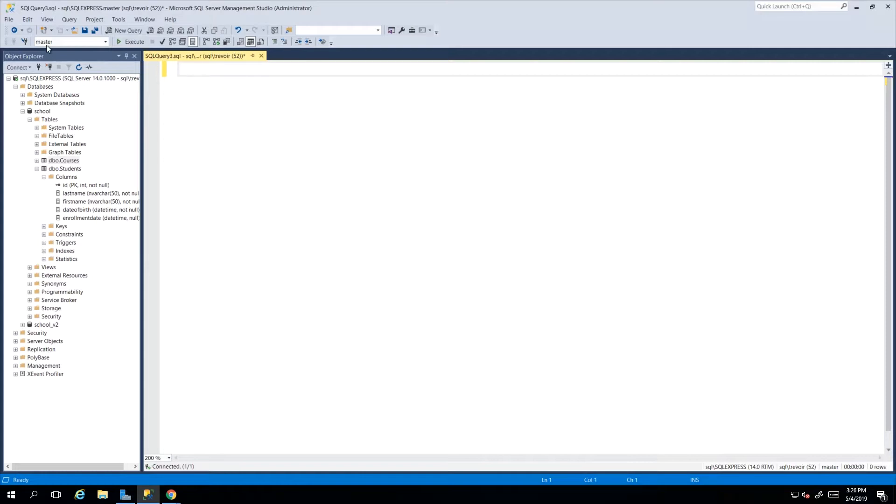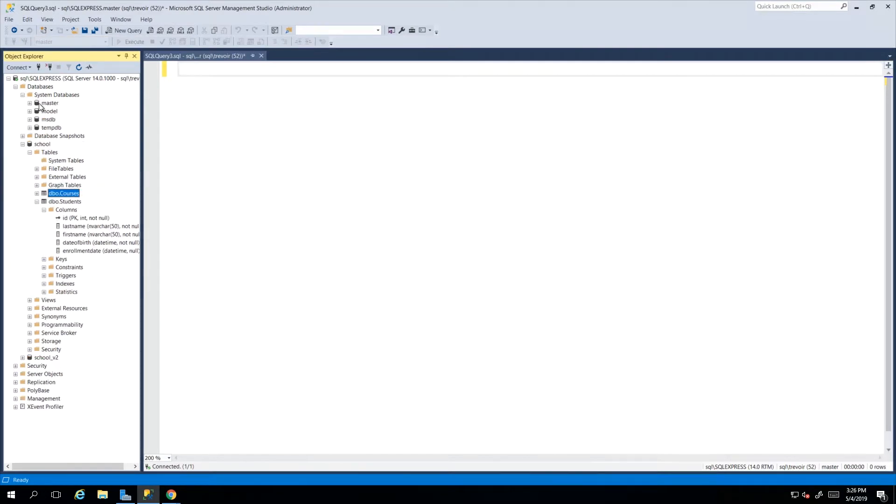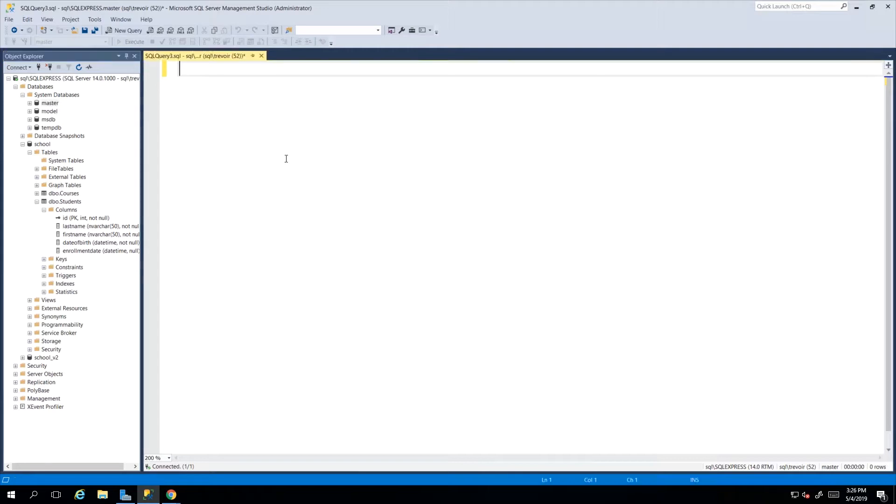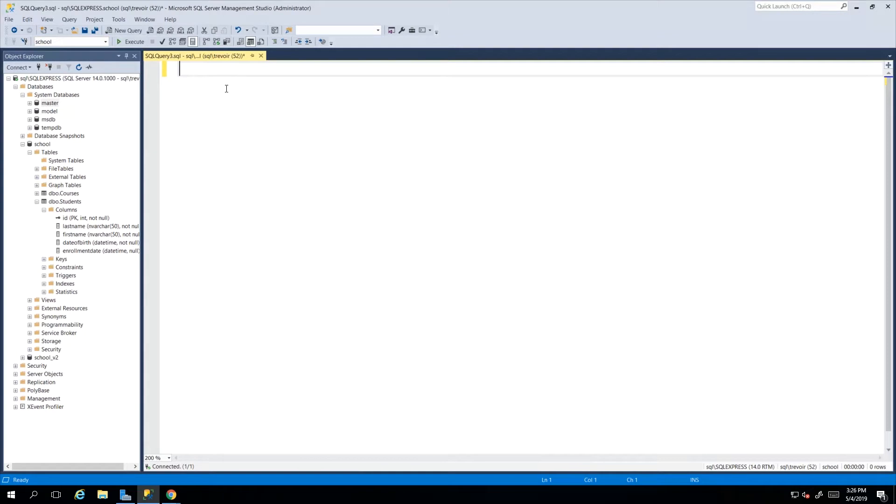Since we're using the editor, I'm going to show you that this drop down up here that says master will say master because master, which is a system database, is the default database that is going to be selected for any script. We can actually use this drop down box and we will see all the databases listed there. So if we click school then it changes the context of our query without us having to write USE school.